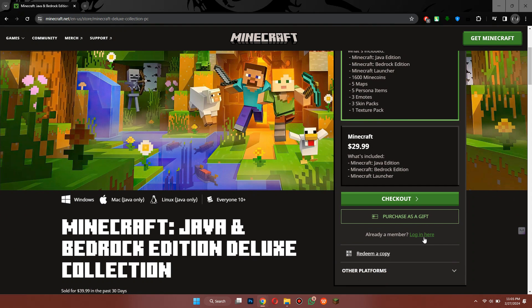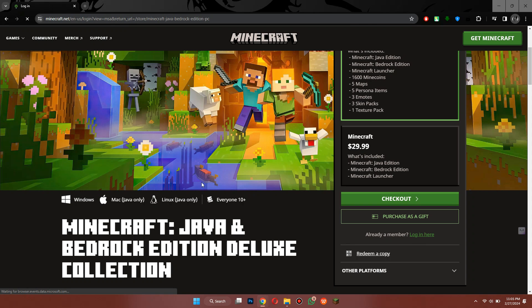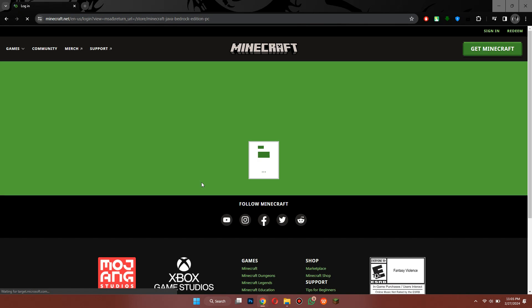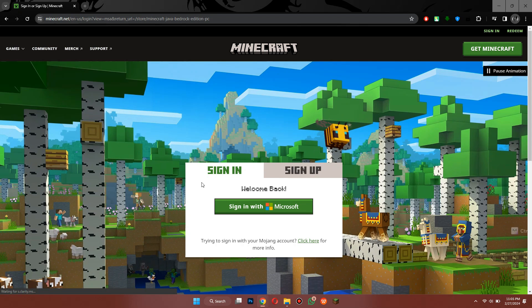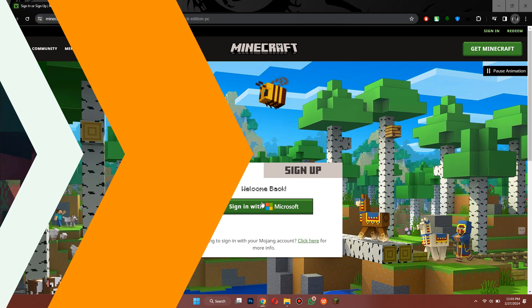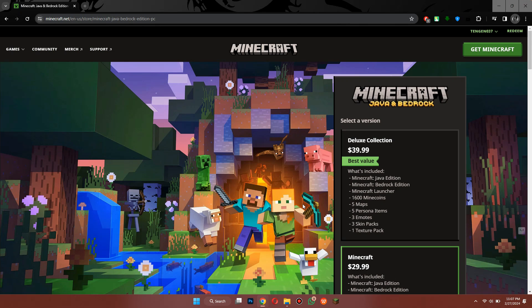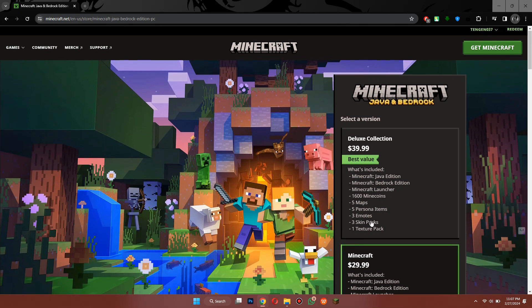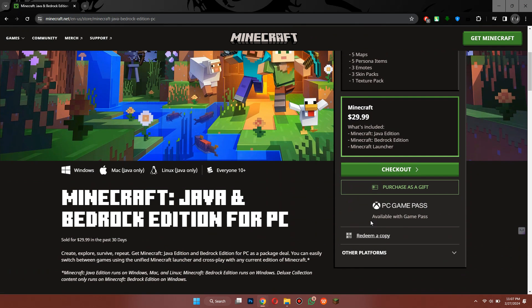You can then press Already a Member? Login Here, and then just sign in with your Microsoft account. So now once you've logged in, you can scroll to the bottom of the page and you'll see a Download Launcher embed.